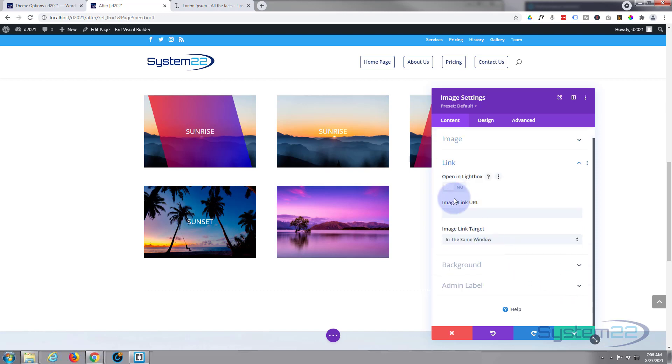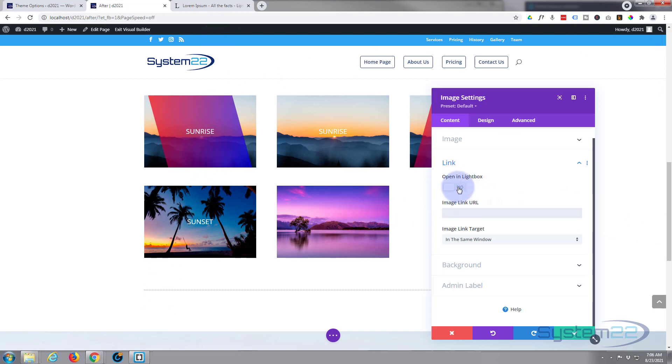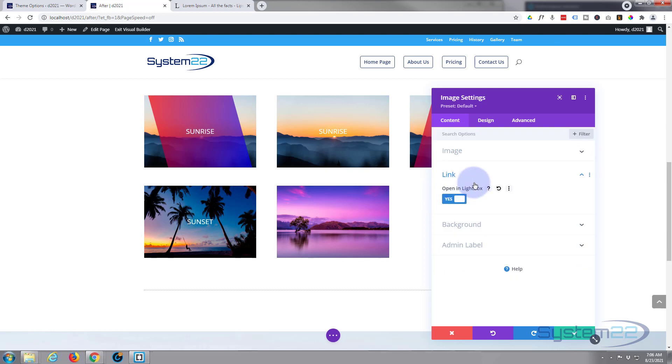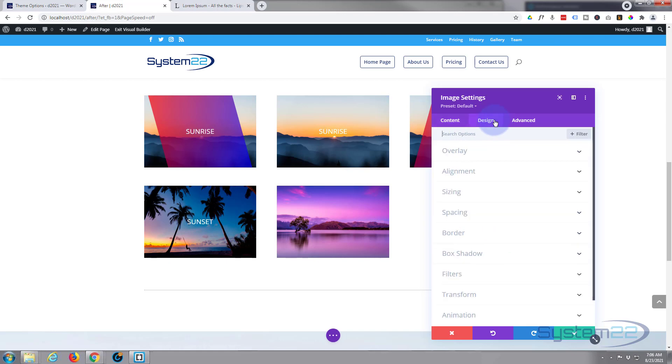Let's add an image. There we go, we've got our image. If you want to you can add a link or you can open in a lightbox. For anybody who doesn't know, lightboxes when you click on it will pop in and open up a large version of the actual image itself. Let's go over to our design. There's nothing I'm really going to do here. You can add overlays, alignment, sizing, spacing, borders, box shadow, etc. So let's go start writing some CSS.